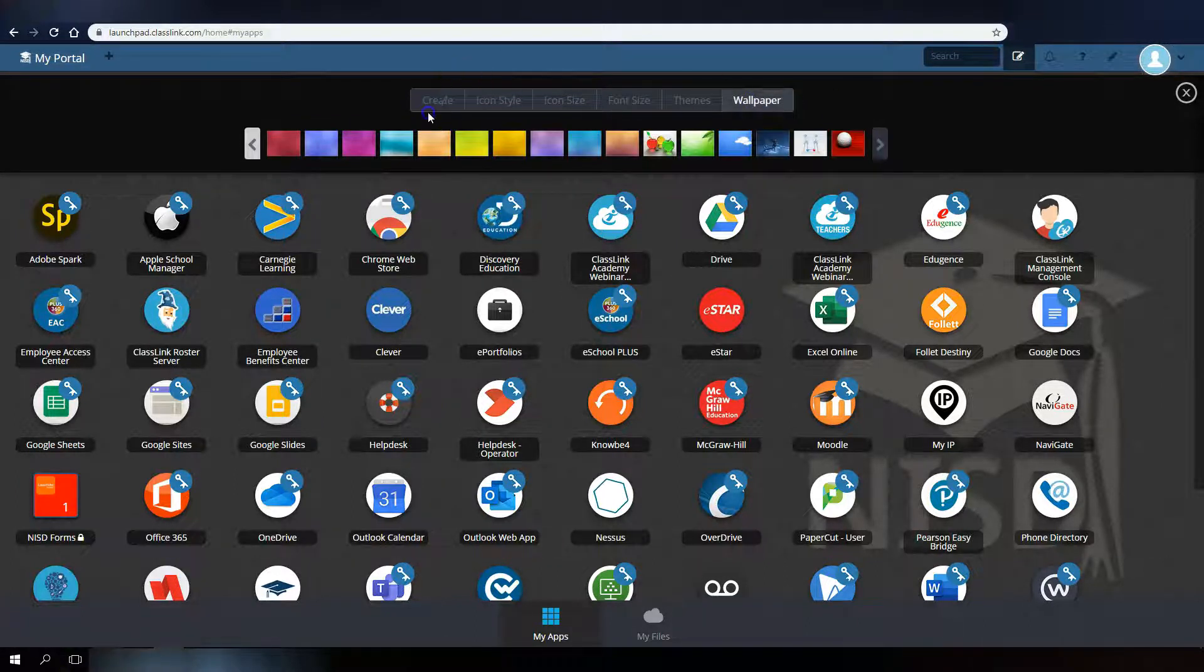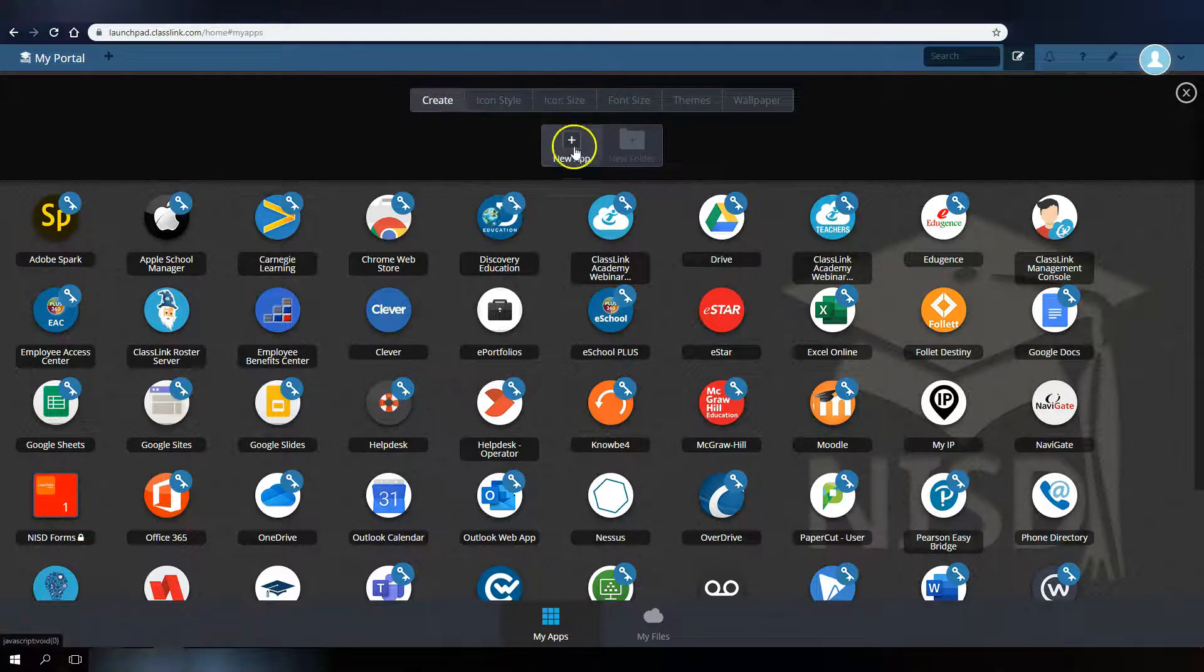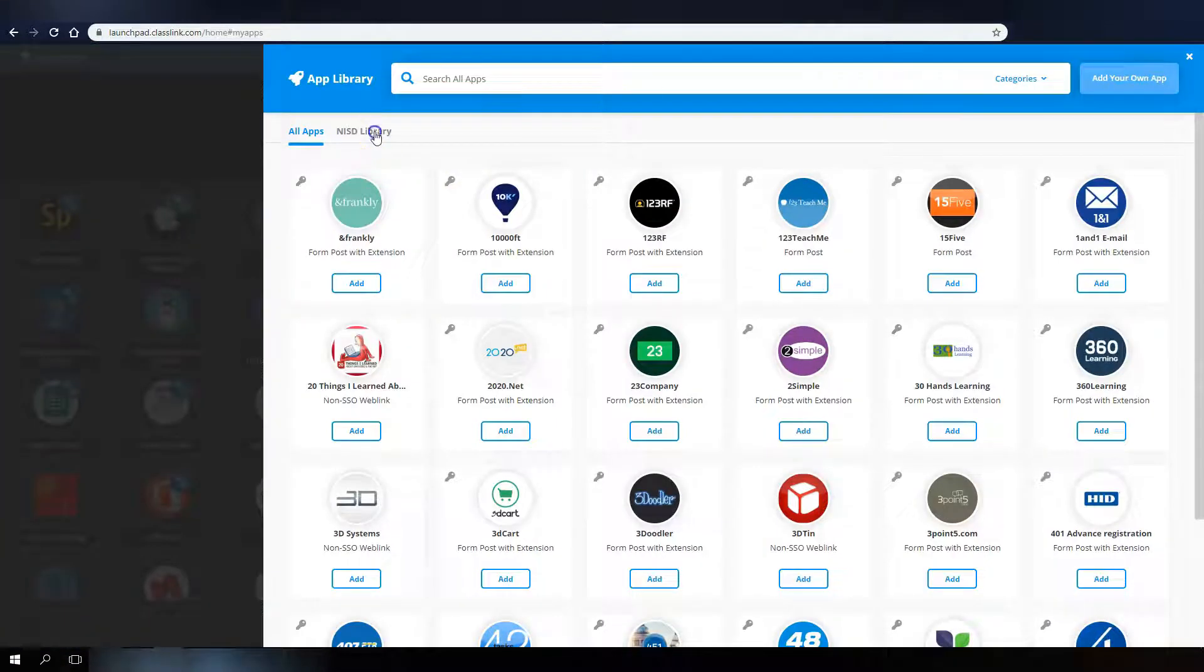You also have the ability to look for and request new apps via the app library. Apps that have already been approved for NISD use are already available to add to your portal dashboard.